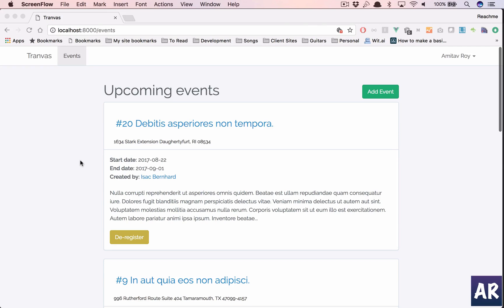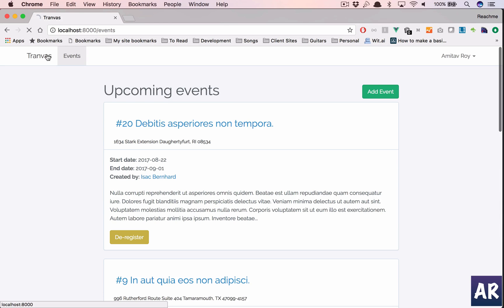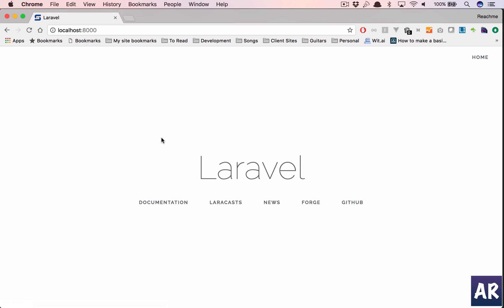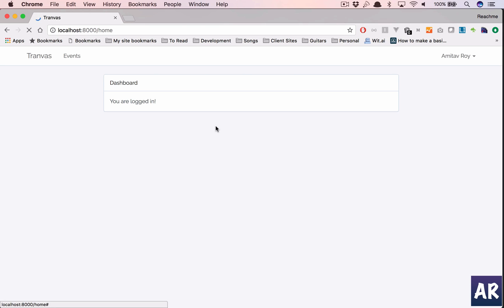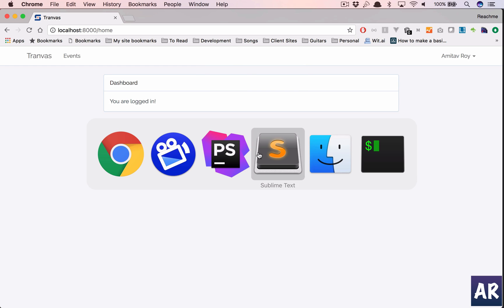What's up guys, in this video we're going to move away from the events section for some time and add a quick clock ticker on our home page. I want a small clock widget using a Vue component, so I'll show you how we can do that.